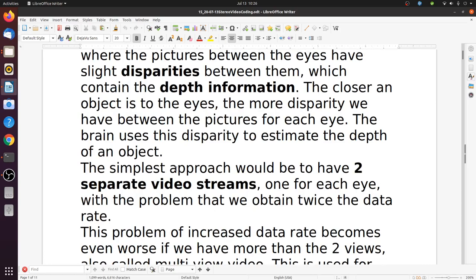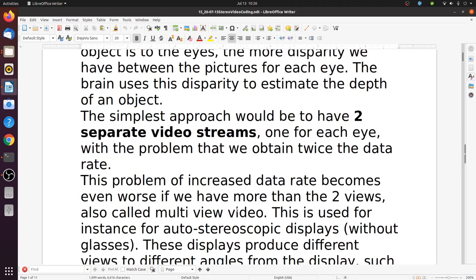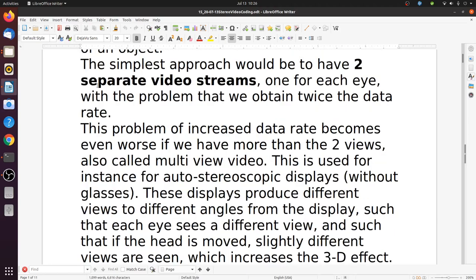The simplest approach would be to have two separate video streams, one for each eye, with the problem that we obtain twice the data rate when we transmit them. This problem of increased data rate becomes even worse if we have more than two views, also called multi-view video.